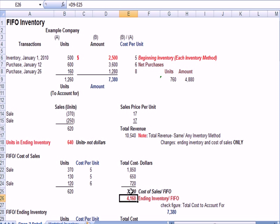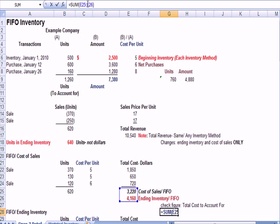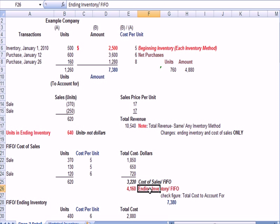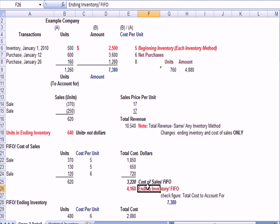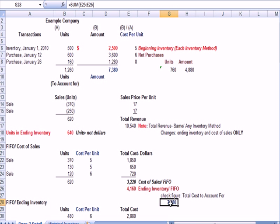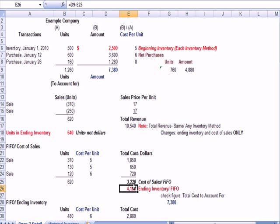Now, I put a check figure over here and I put total cost to account for. And we can see that that ties, that $7,380, ties to the total dollar amount of inventory up here. And it brings up an important point, that this $7,380 has to end up in one of two places. It's either cost of sales or it's ending inventory. So if we just figured out cost of sales to be $3,220, whatever's left has to be ending inventory. And you'll see here that cost of sales plus ending inventory adds up to $7,380. Now we need to prove that ending inventory number of 4,160.